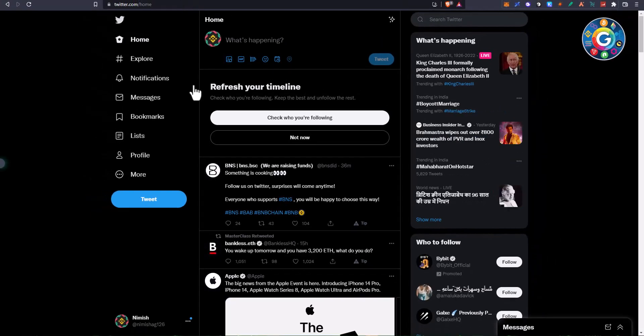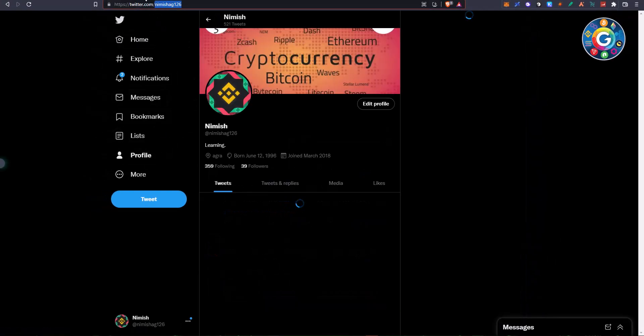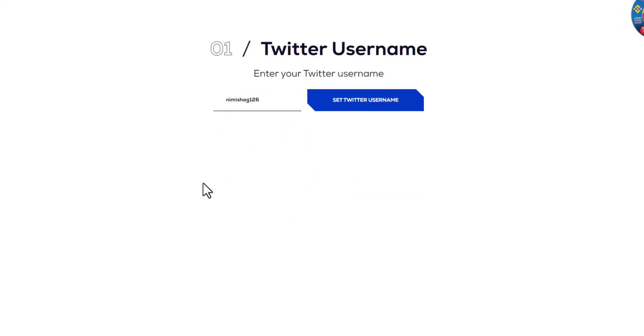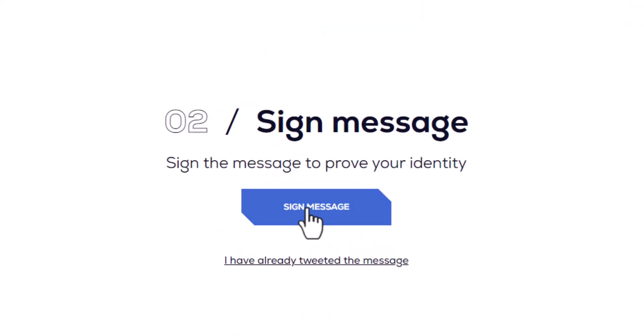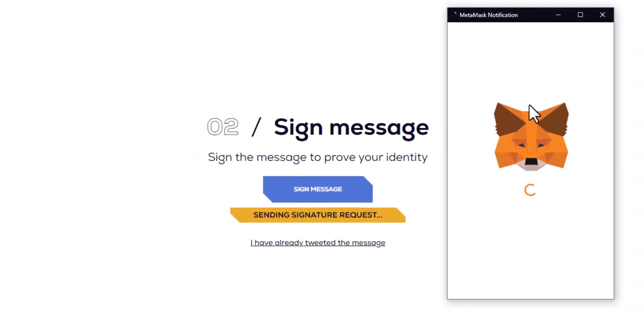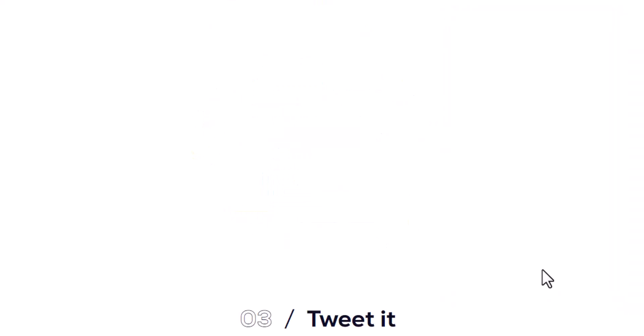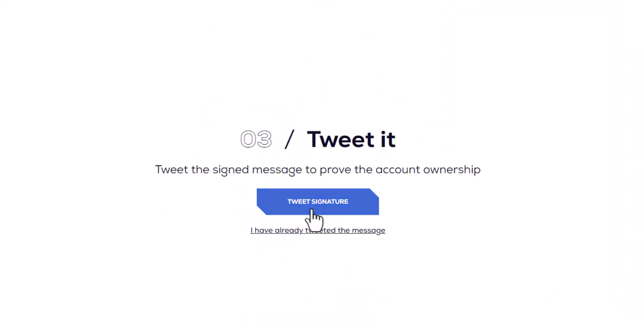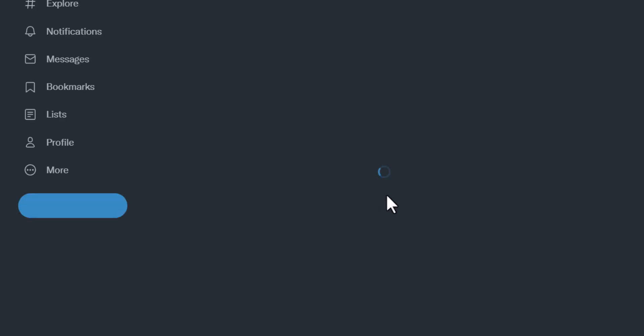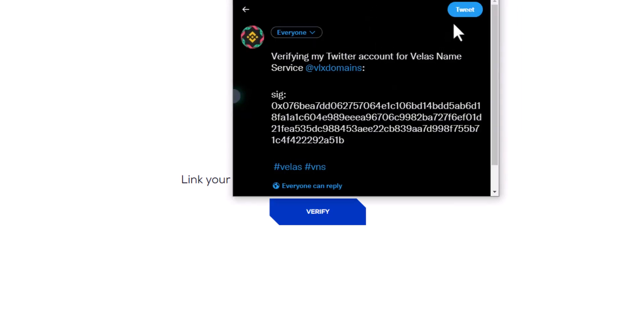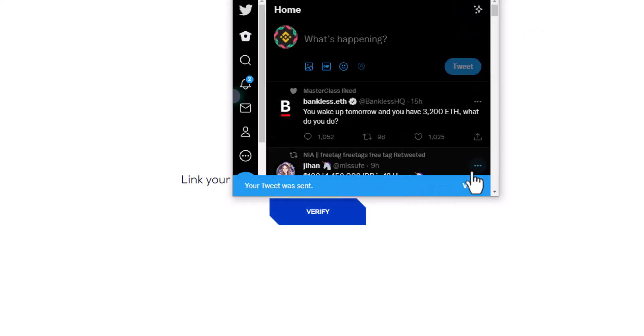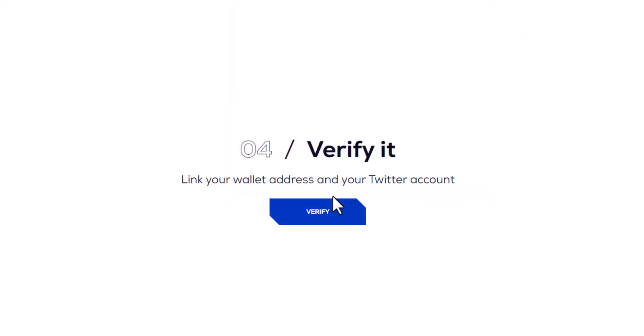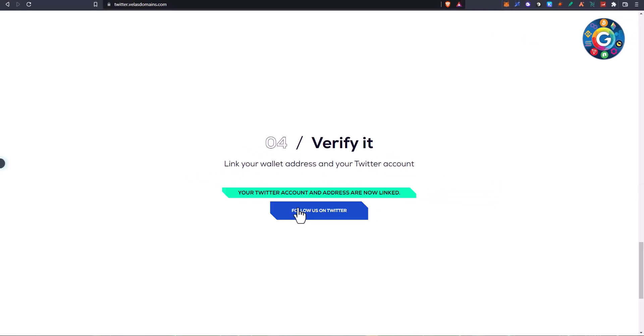I have already done this from another profile. In verification, I had to click on Loading. You have to sign in. Click on Tweet Signature. A popup will open where you can tweet this, then verify it and follow us on Twitter.